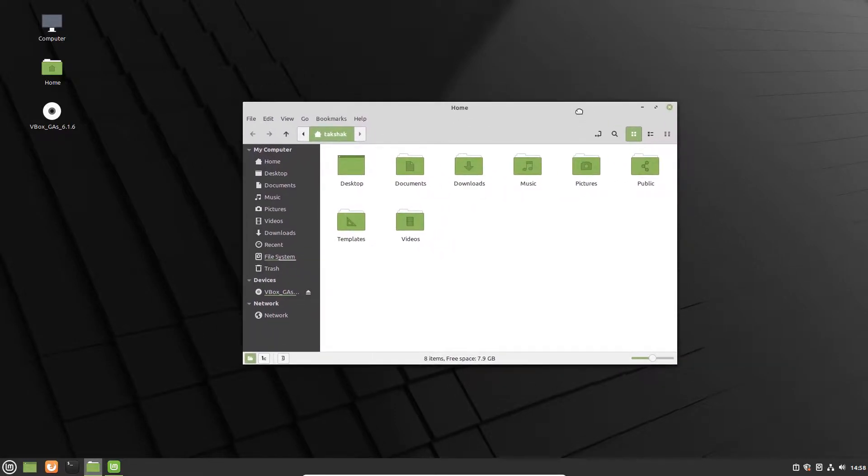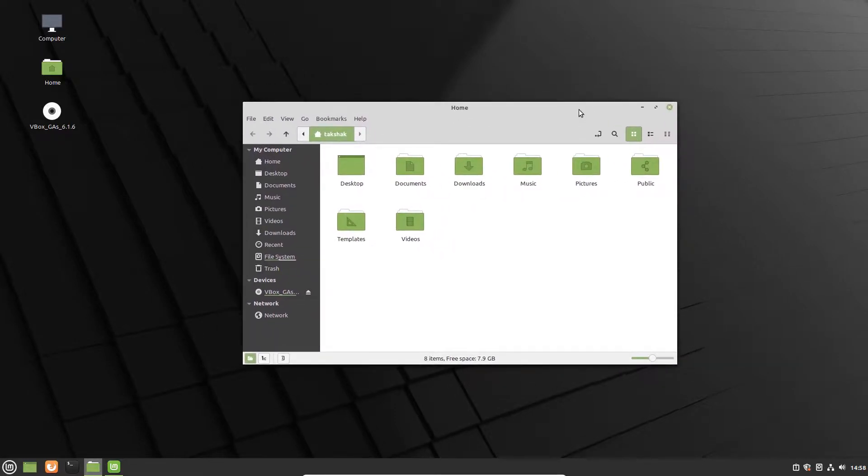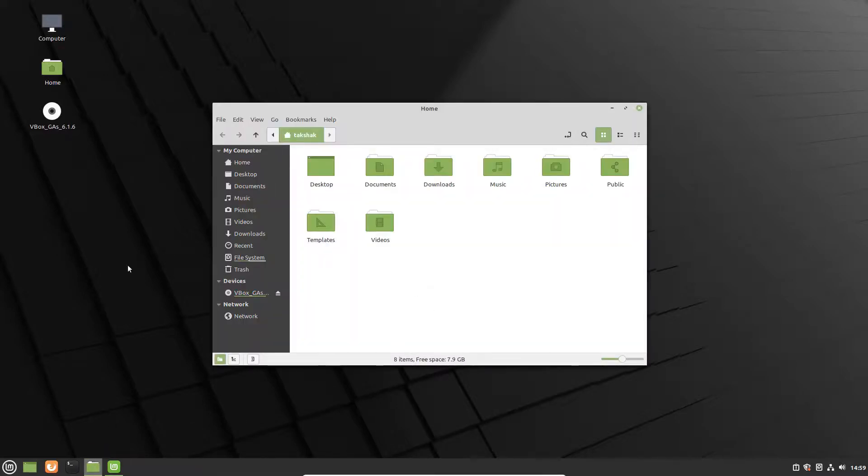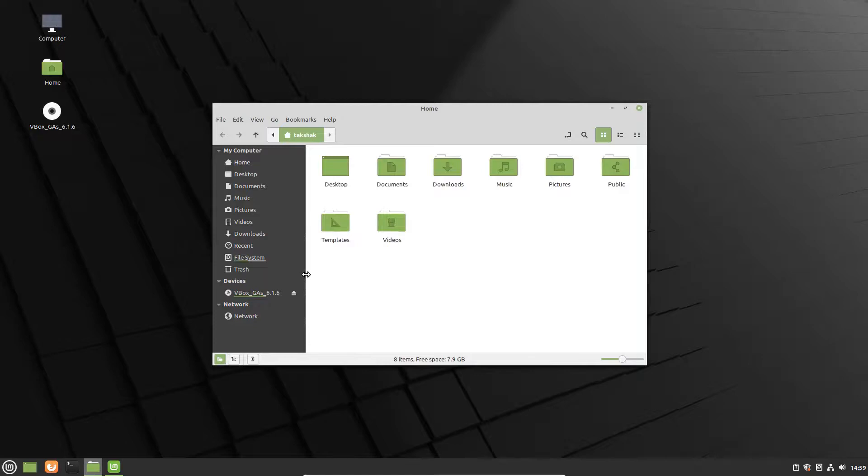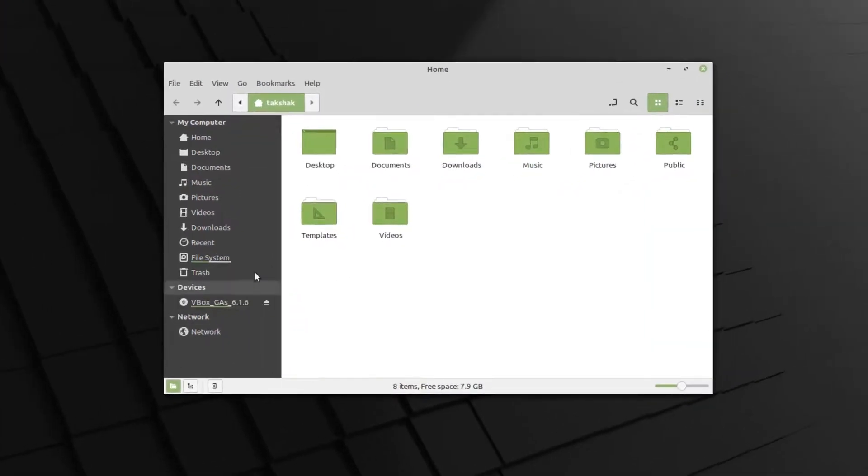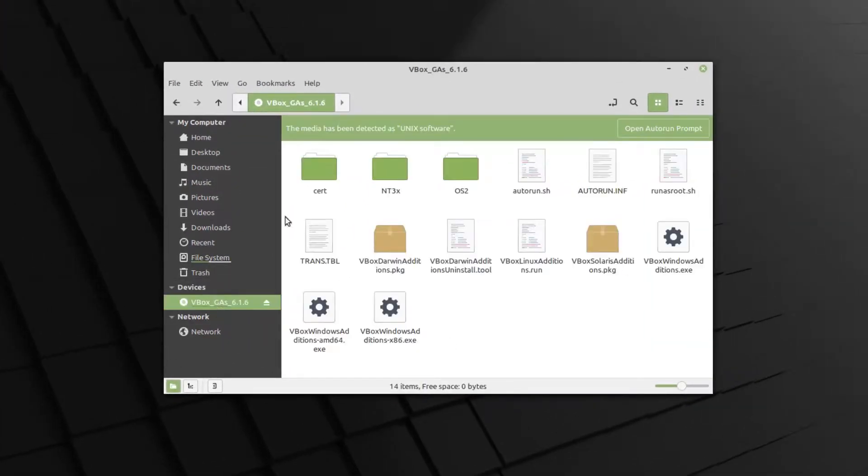There is one catch here as well. In some cases you will not get that run window, and in that case what you can do is simply go to the file explorer and you will find an ISO mounted under the devices. You can click on that ISO and this will show the files of that ISO.